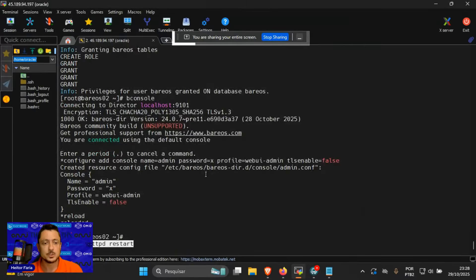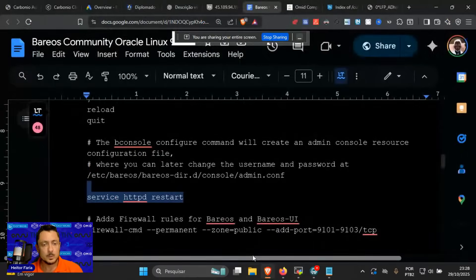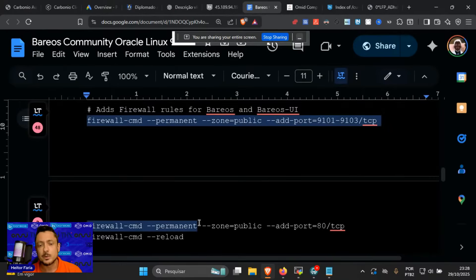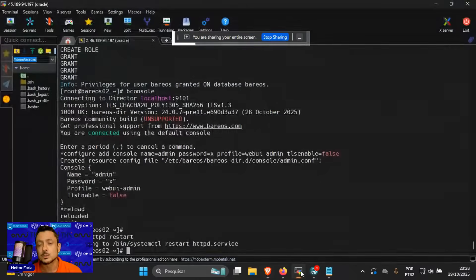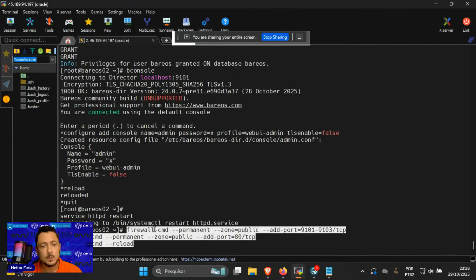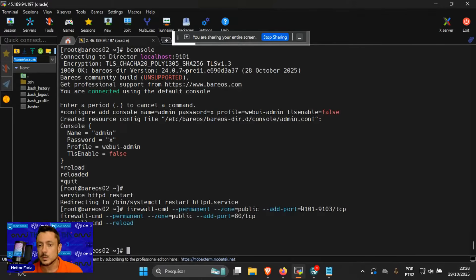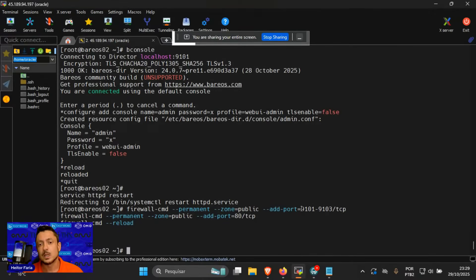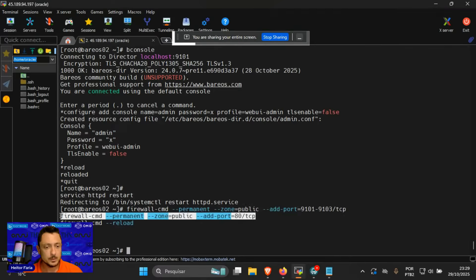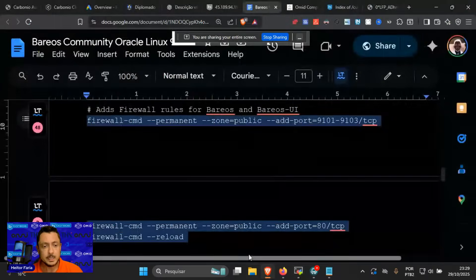It's good practice to restart the Apache server to make sure everything is reloaded. It's important to pay attention to firewall rules. By default, Oracle Linux, Red Hat Linux, Alma Linux, and CentOS come with the firewalld service enabled. So I'm adding port 9101 (the Barrios director console access), port 9102 (the Barrios file daemon client), port 9103 (the storage daemon), and also the AD port for the remote web interface access.